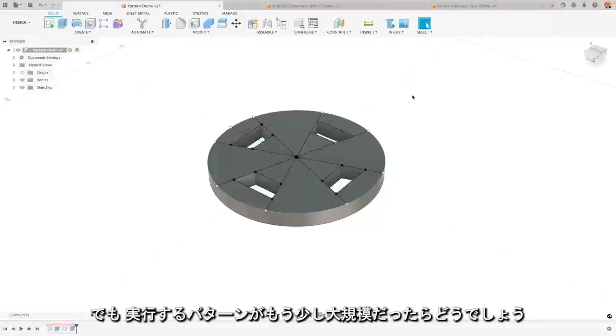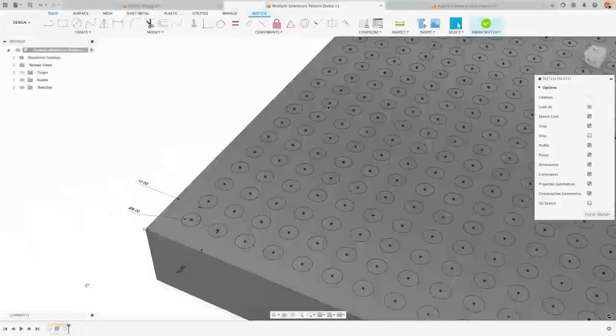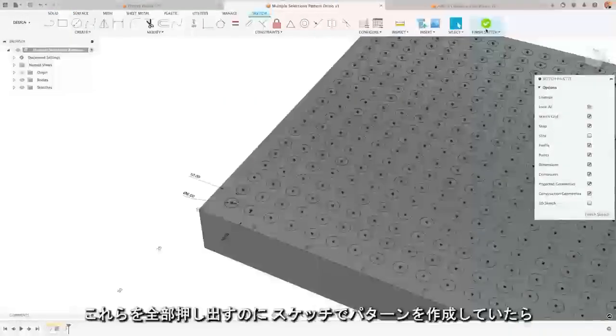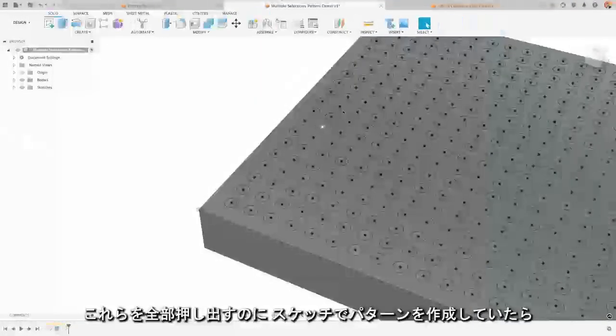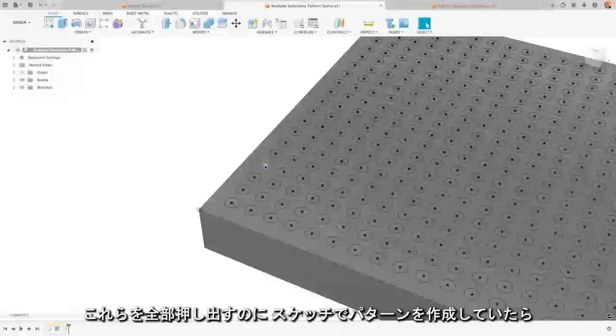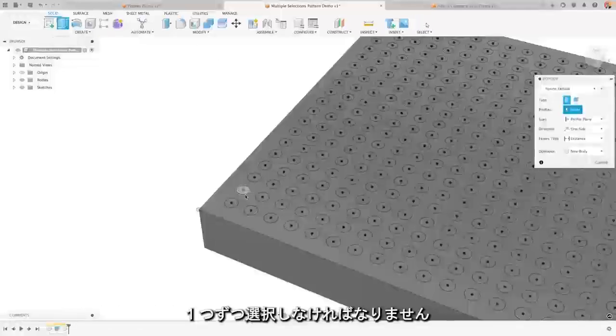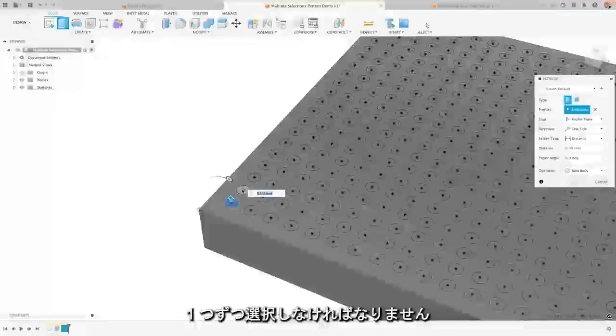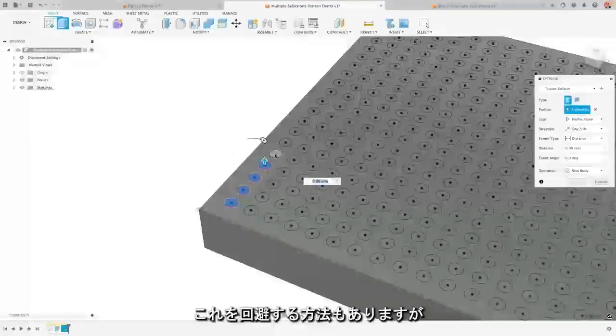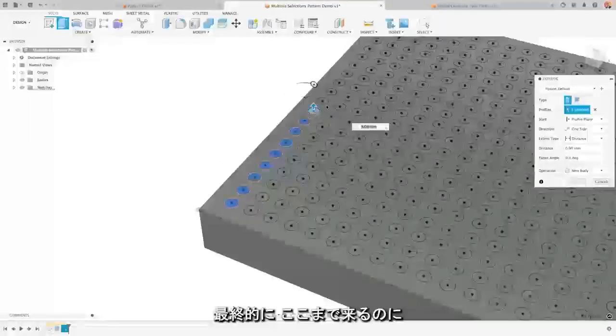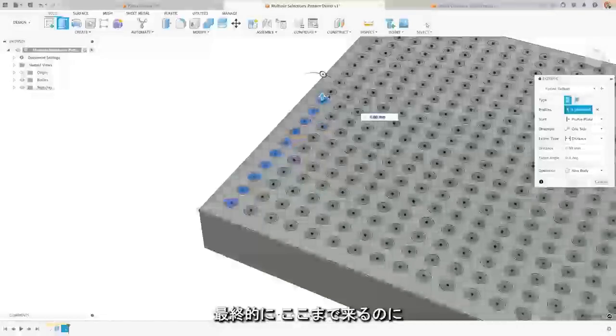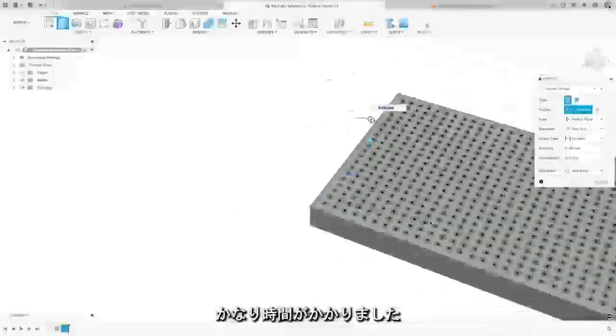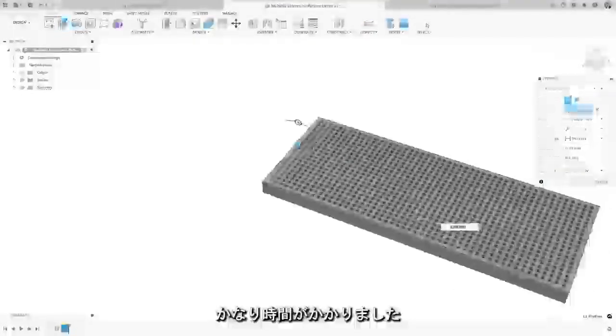But let's say you had a slightly larger pattern that you were doing. Here if I wanted to extrude all of these through, I've patterned the sketch, I'd have to select each one individually. And there are ways that you can get around this, but ultimately you can see how I'm going to be here really quite some time.